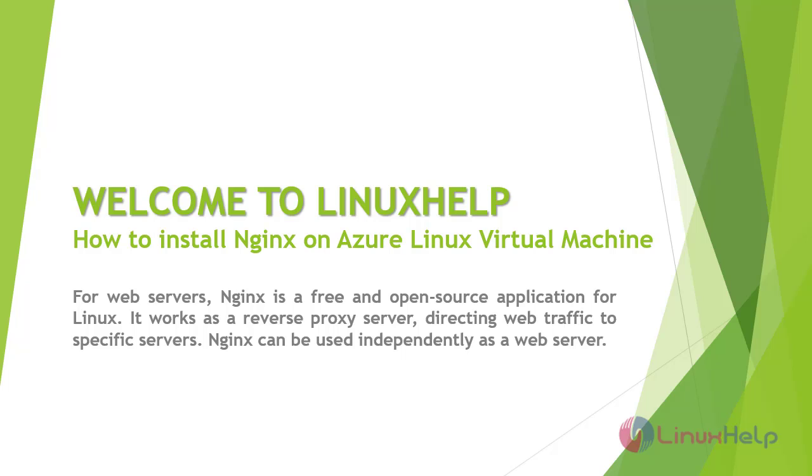Welcome to LinuxHelp. Today we are going to see how to install Nginx on Azure Linux Virtual Machine. For web servers, Nginx is a free and open source application for Linux.